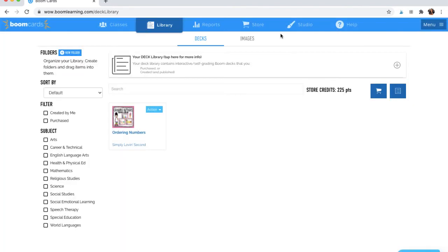For now, I'm going to click the X so that I can show you a second way to add Boom decks to your students.